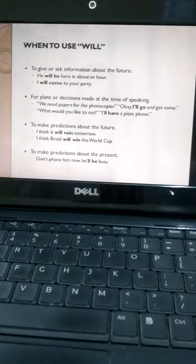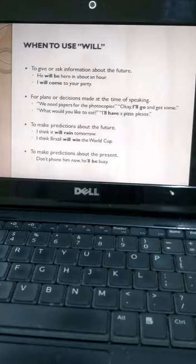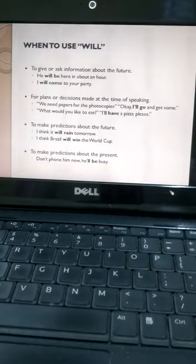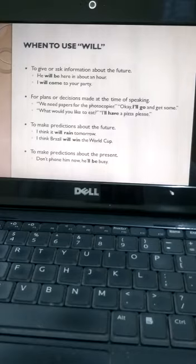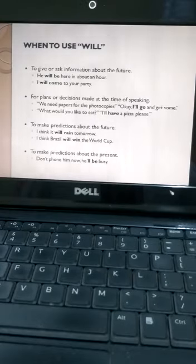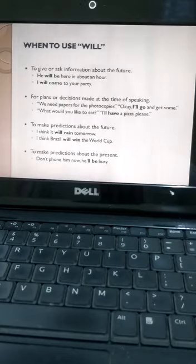Situation number three: to make a prediction about the future. 'I think it will rain tomorrow.' So looking at the sky, it can be predicted that it will rain tomorrow. So we can make predictions about the future.